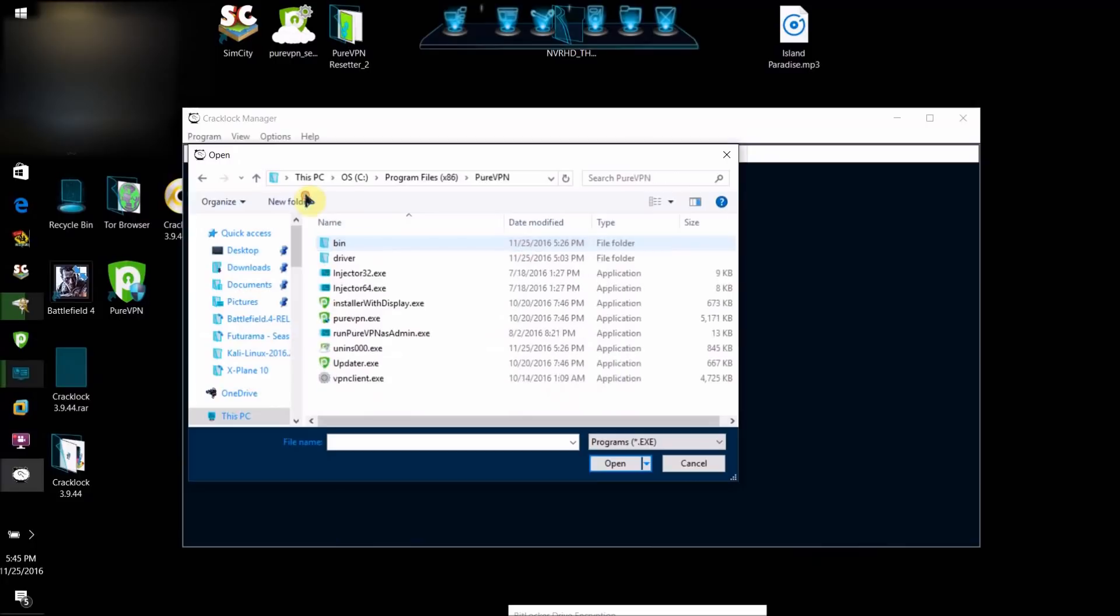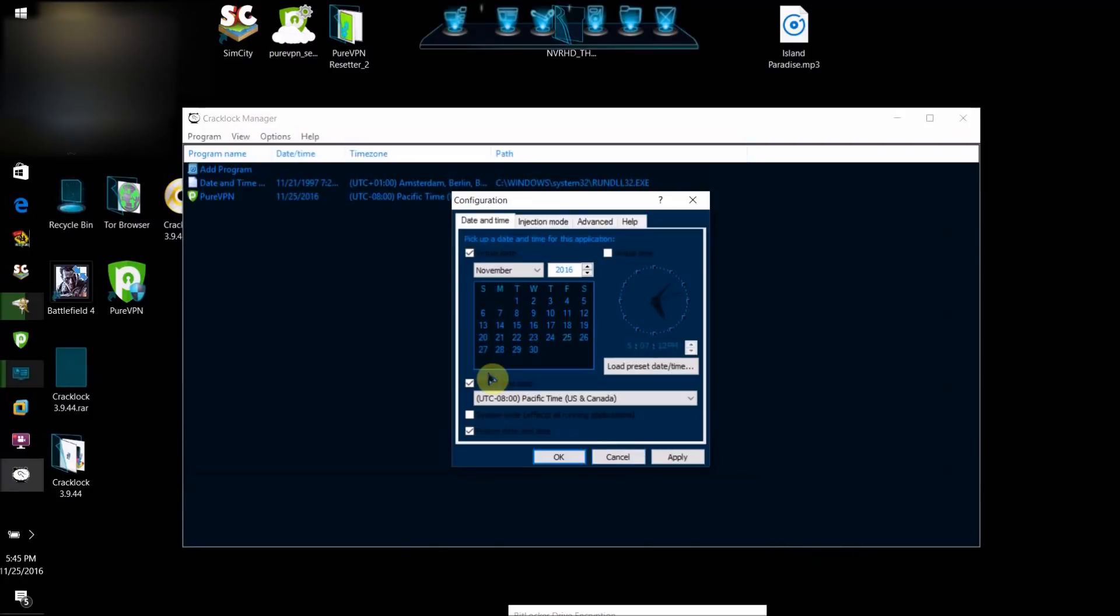Then what you want to do is go to the folder and select the executable file of the program, the executable file that you click on and it runs, that is the program itself. Then just click Open.